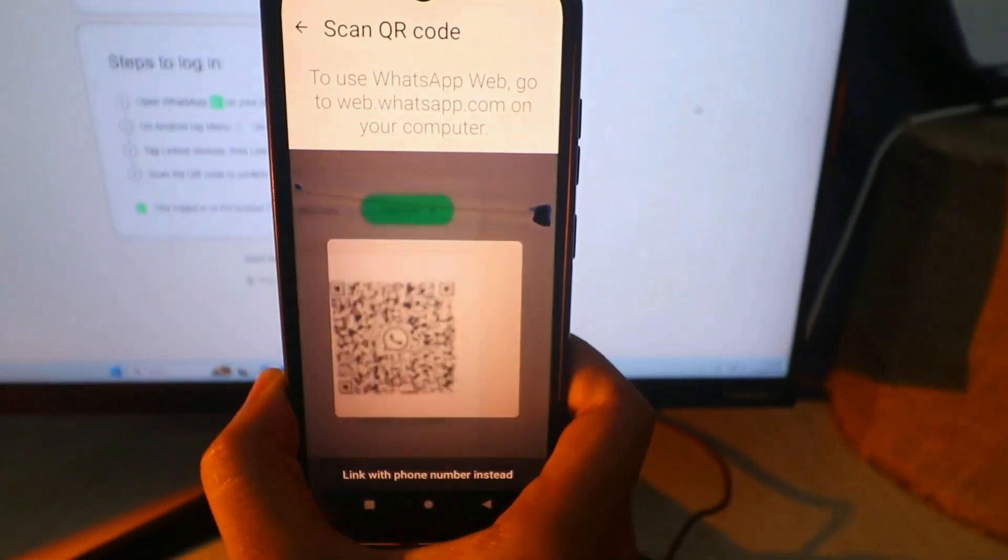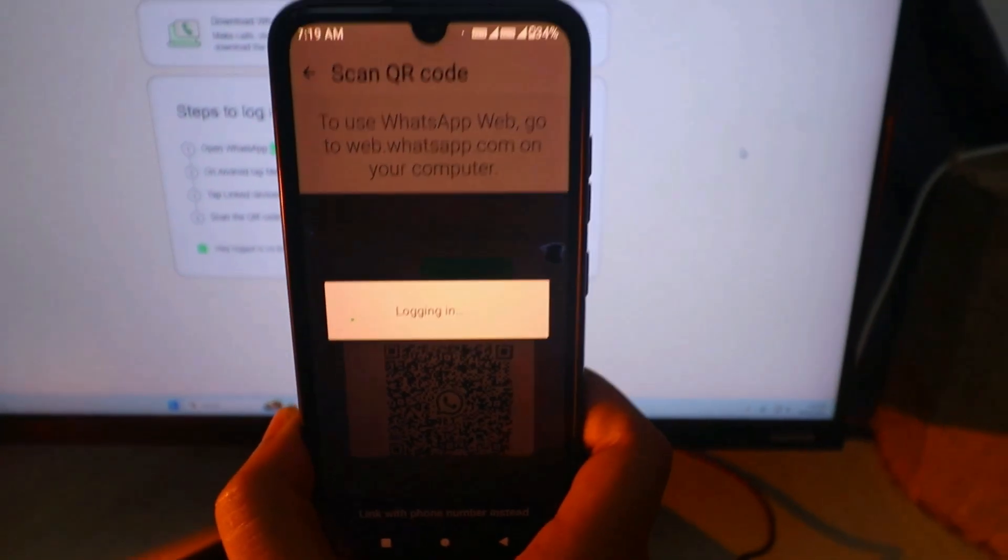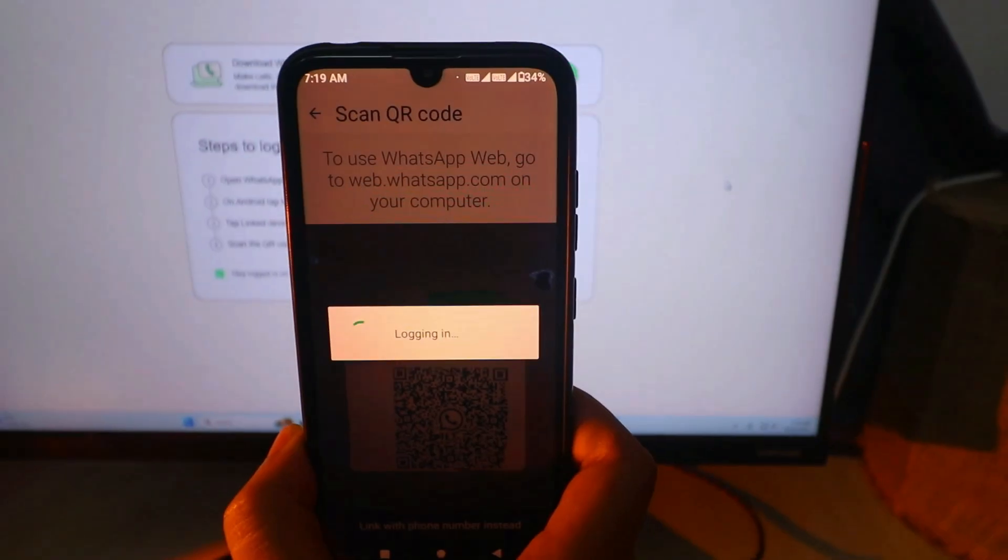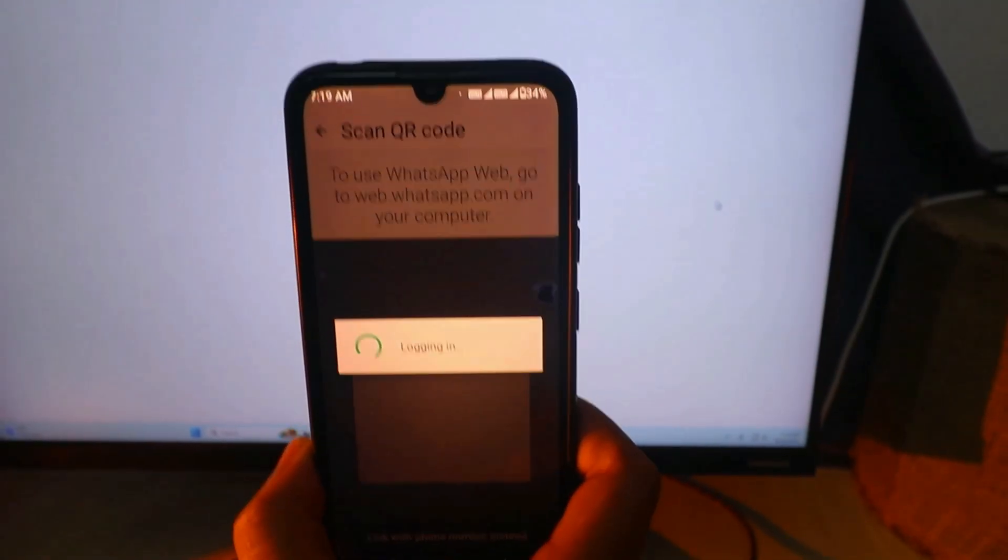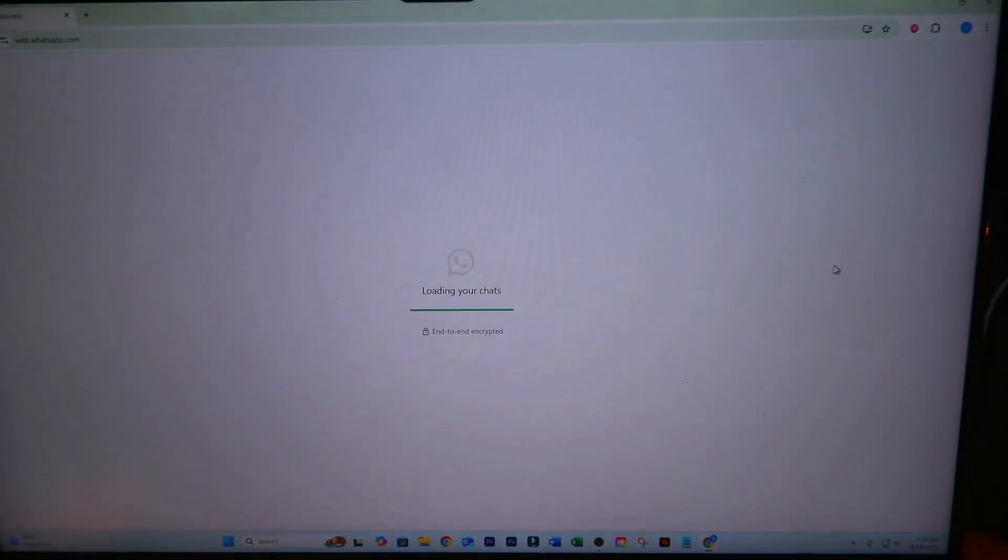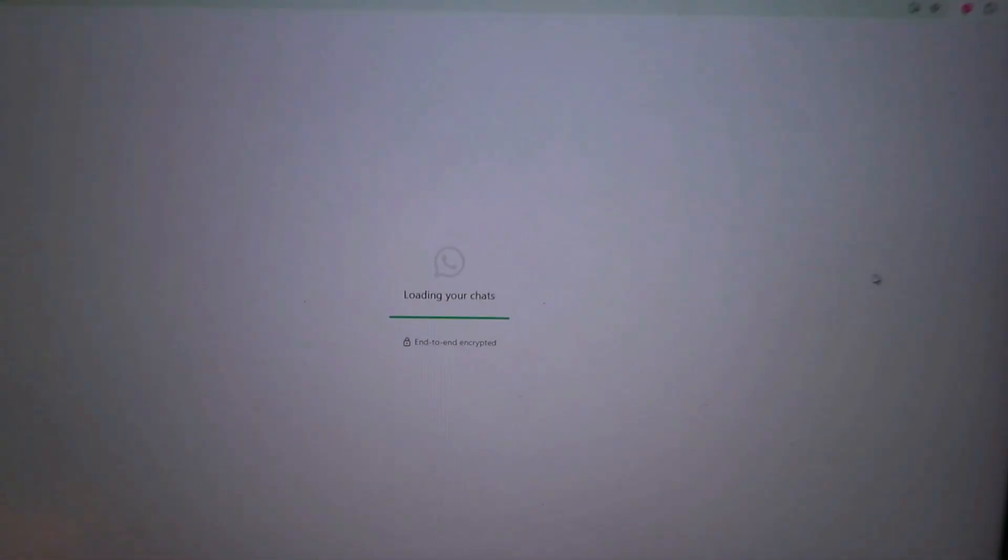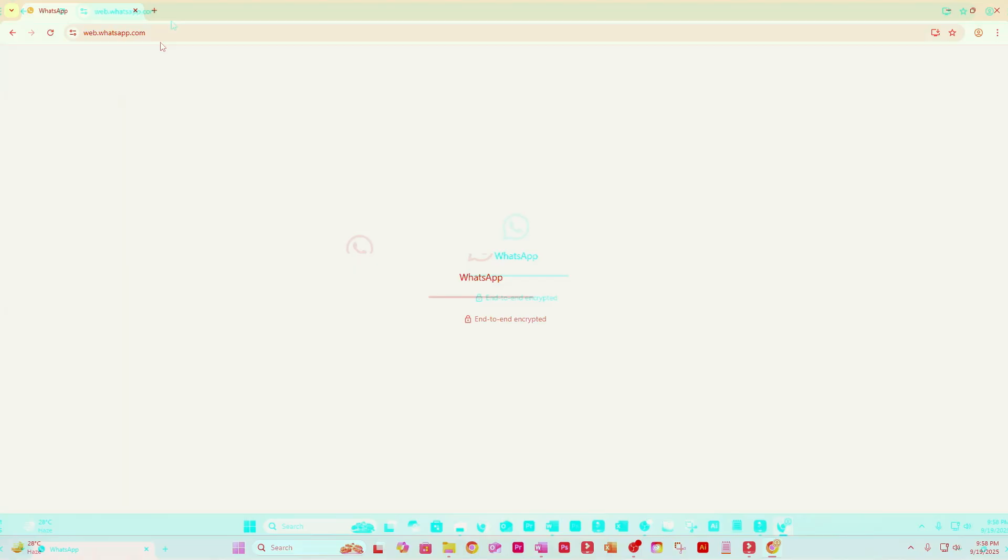Your phone's camera will open, ready to scan. Point your phone's camera at the QR code on your computer screen and hold it steady until it scans. After a short loading time, your WhatsApp account will open on your computer automatically.